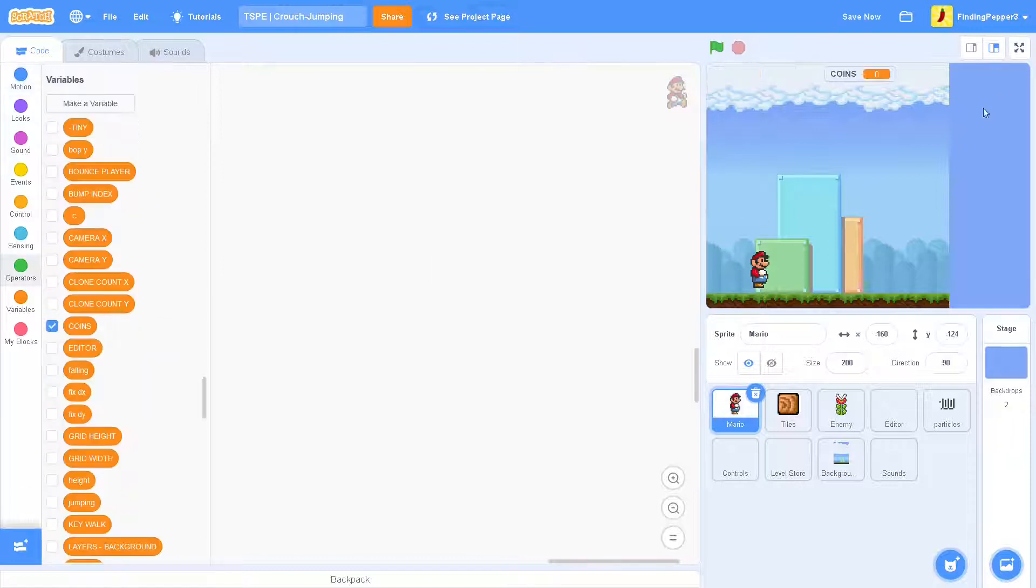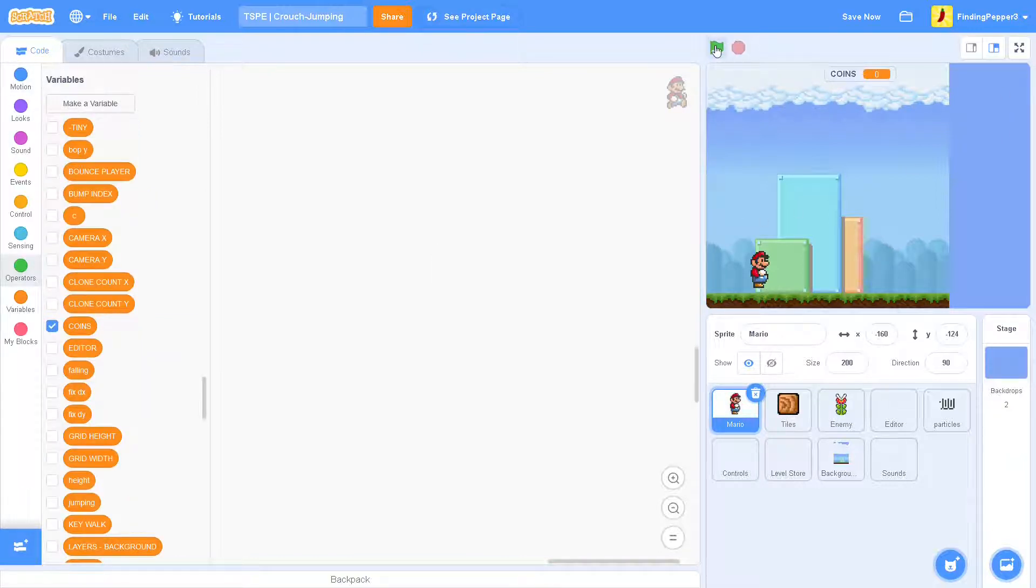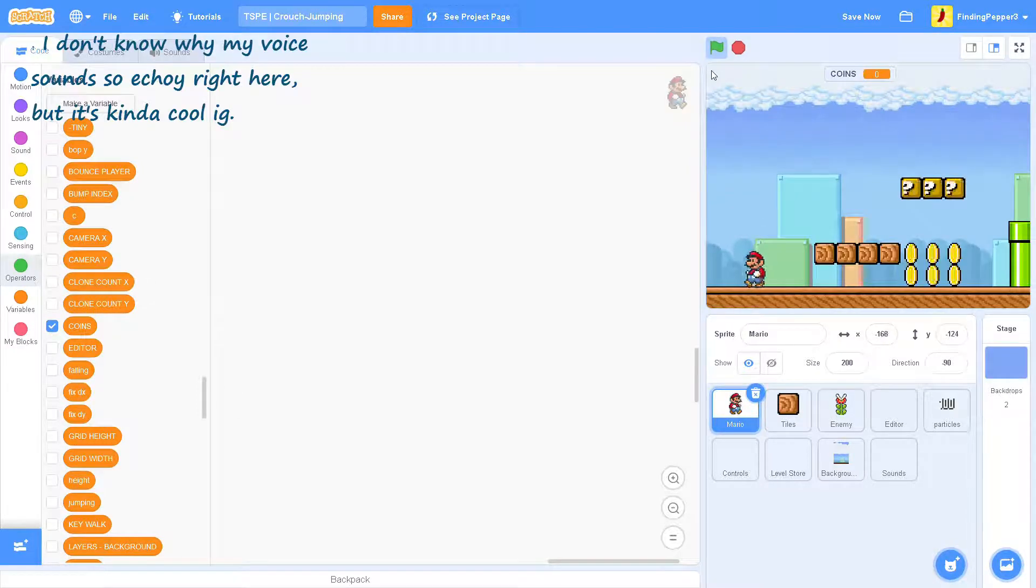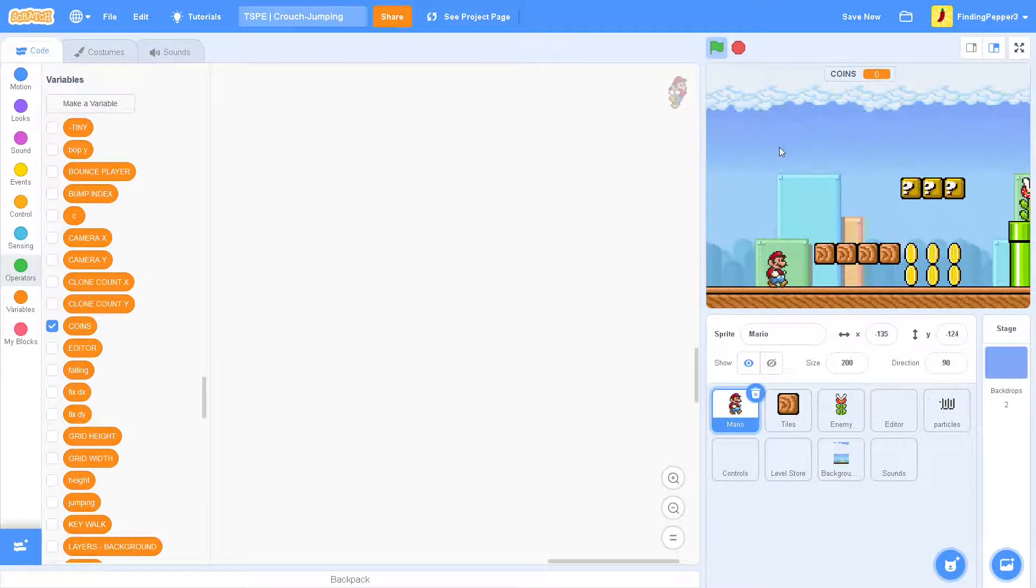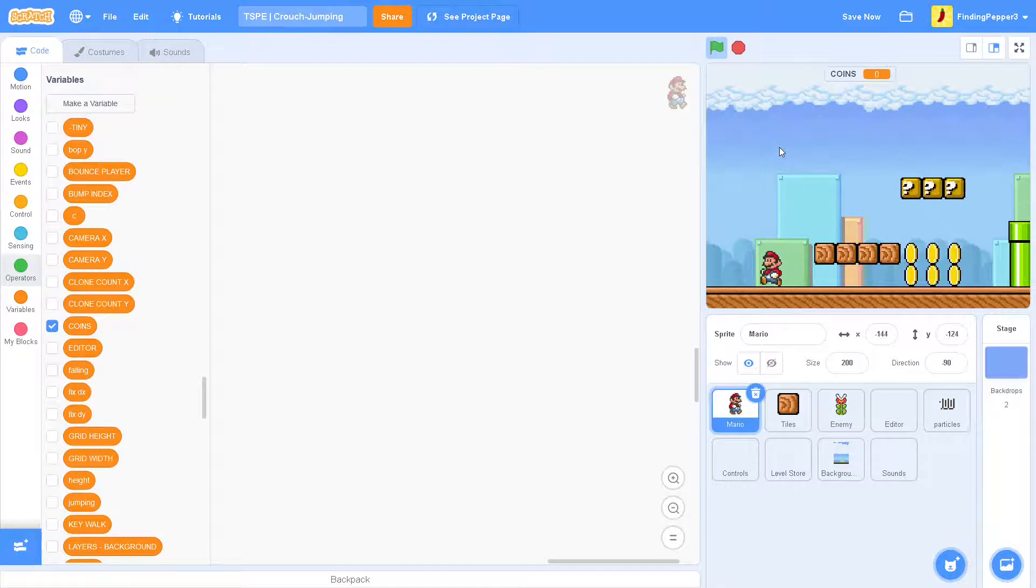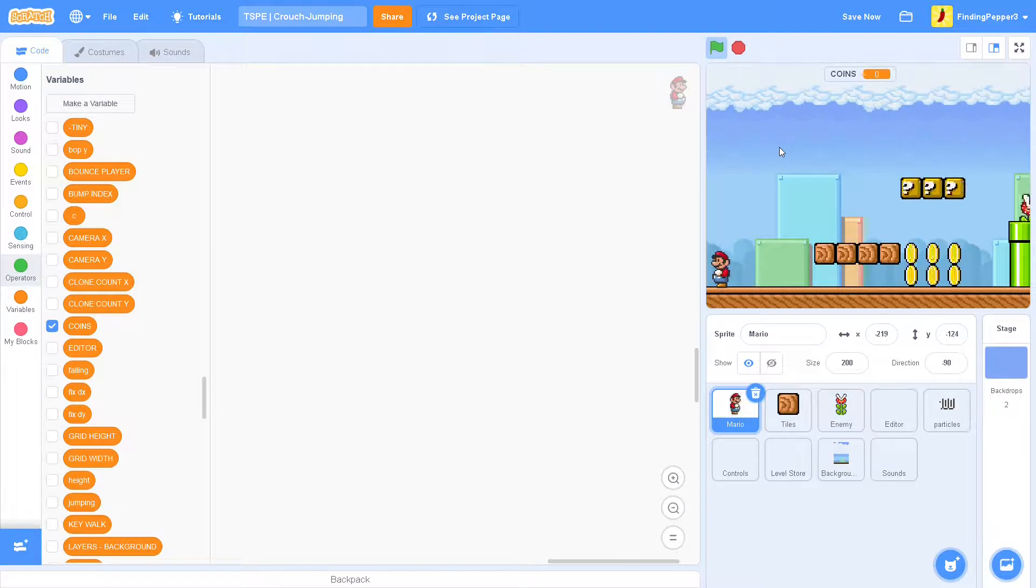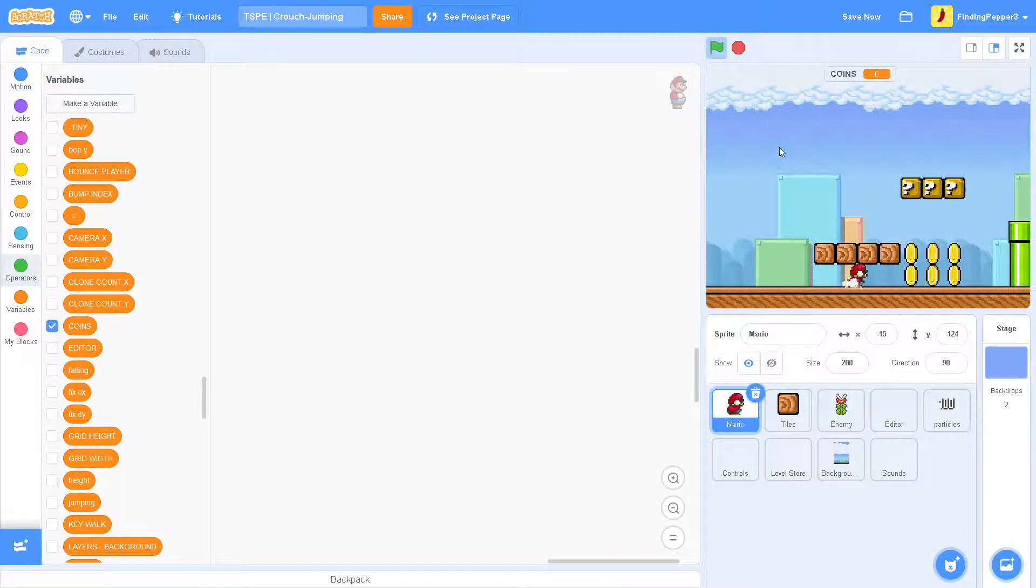First we should see what happens when we try to crouch. Luckily Griffpatch left us a little thing right here, so we can try it out. Let's crouch under this, and as you can see we get pushed right out when we try to crouch under it.